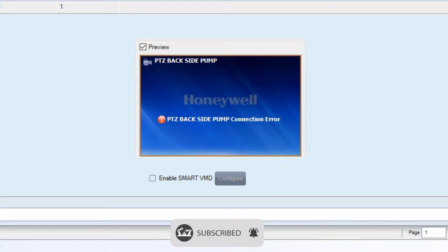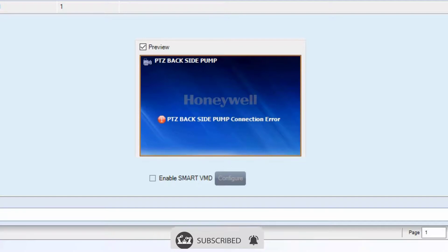And it's giving an error as connection error. Here I'm using 5.0 version of MaxPro. Maybe in 6.0 you will not get this issue.